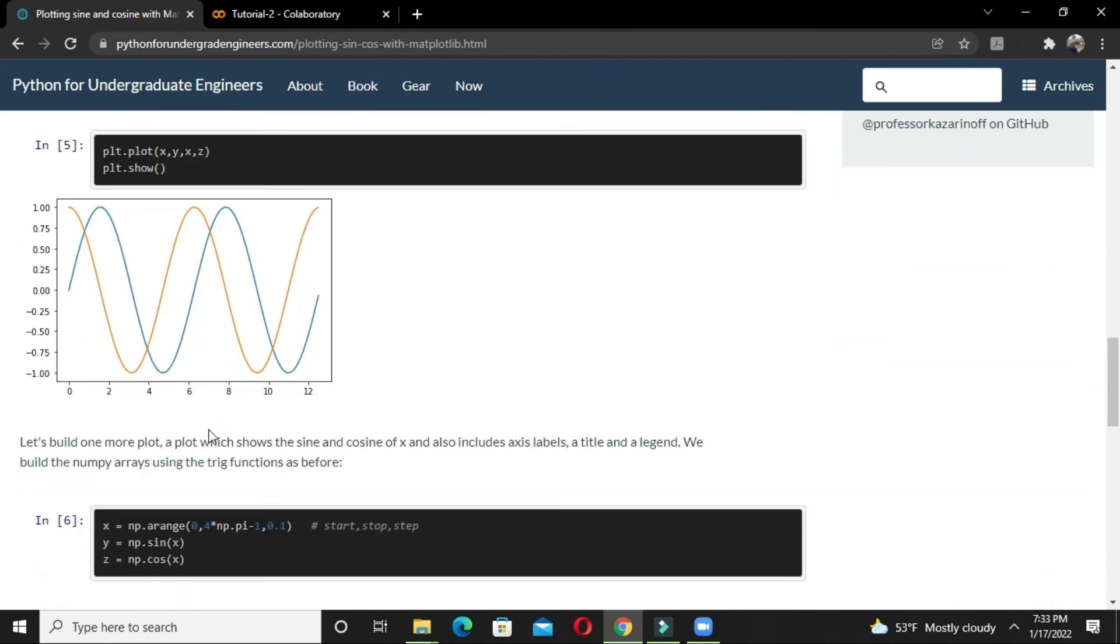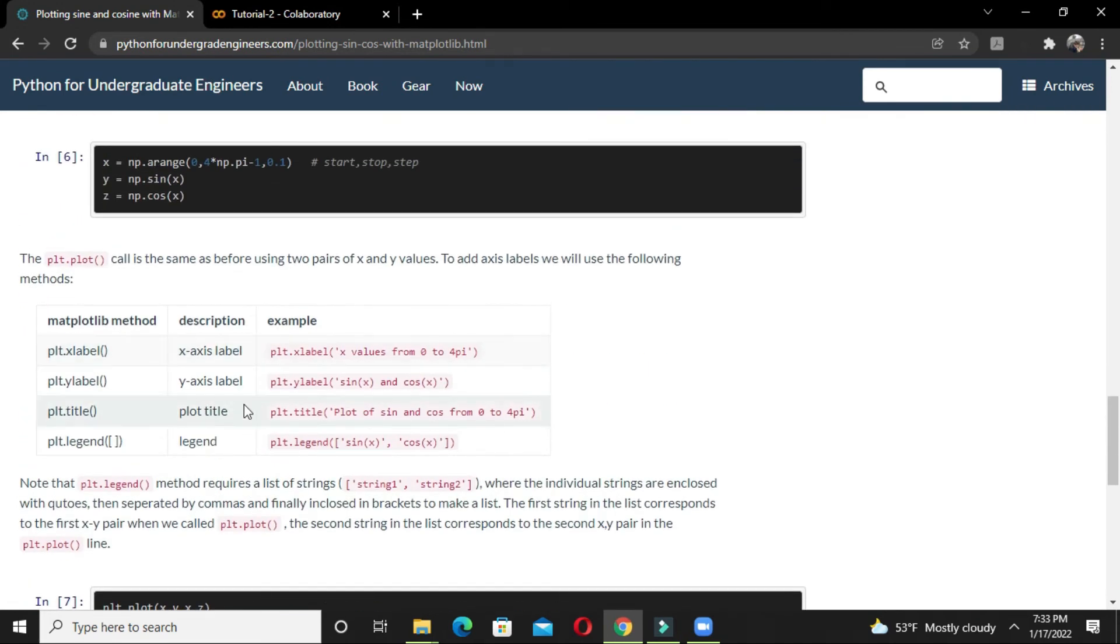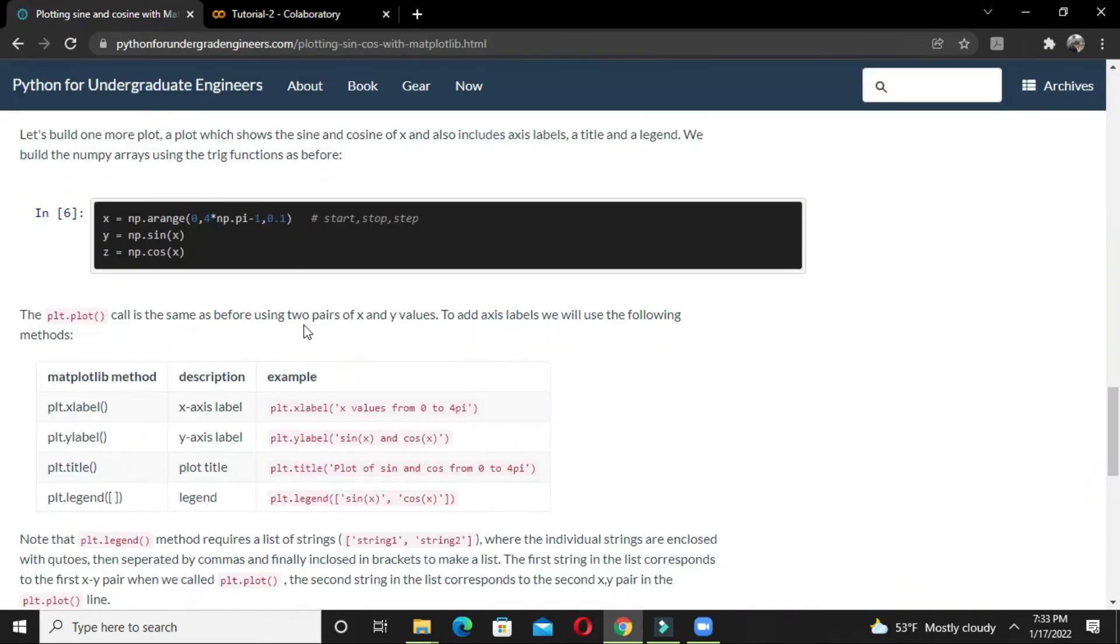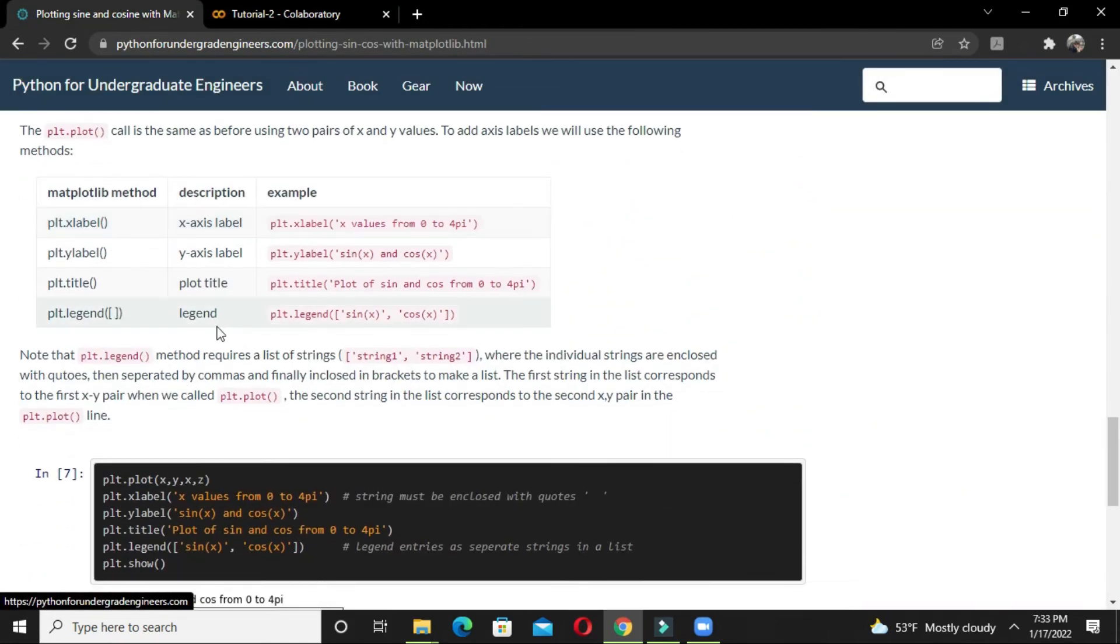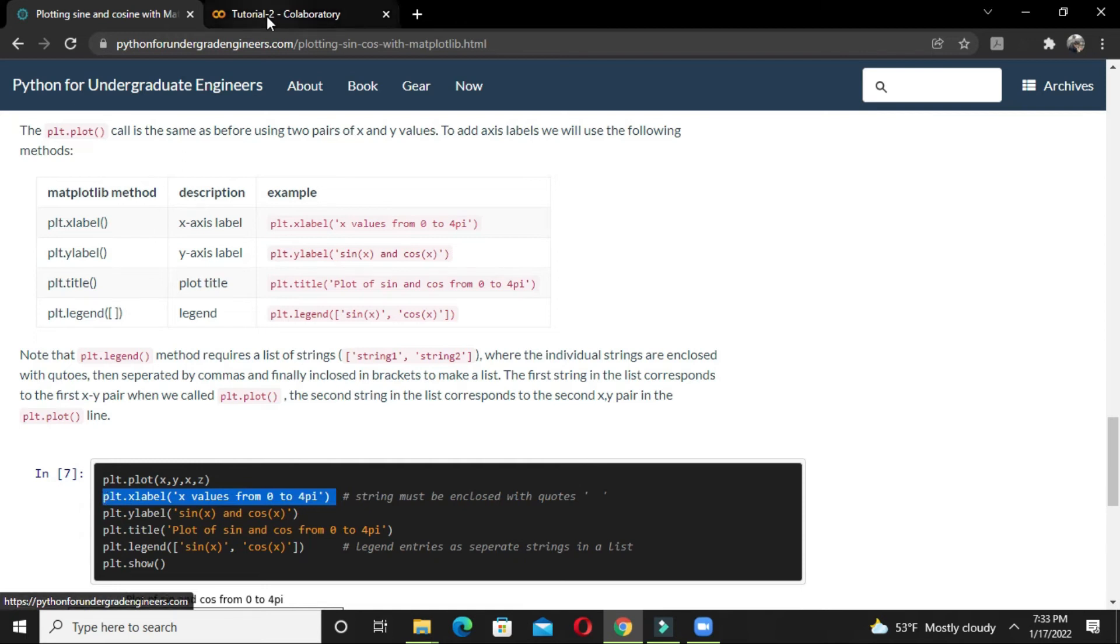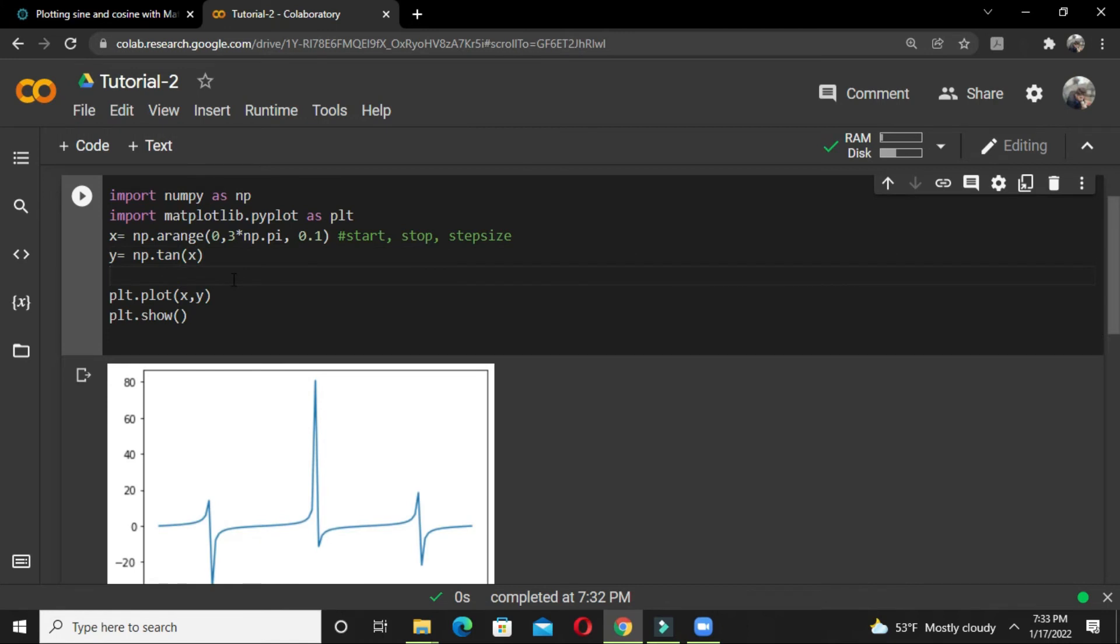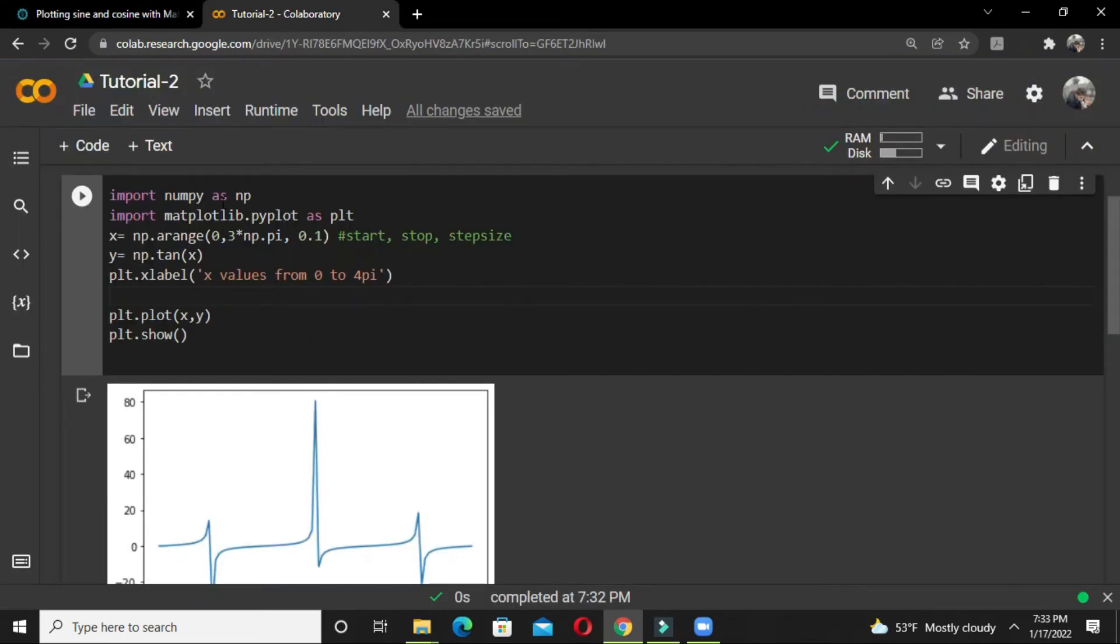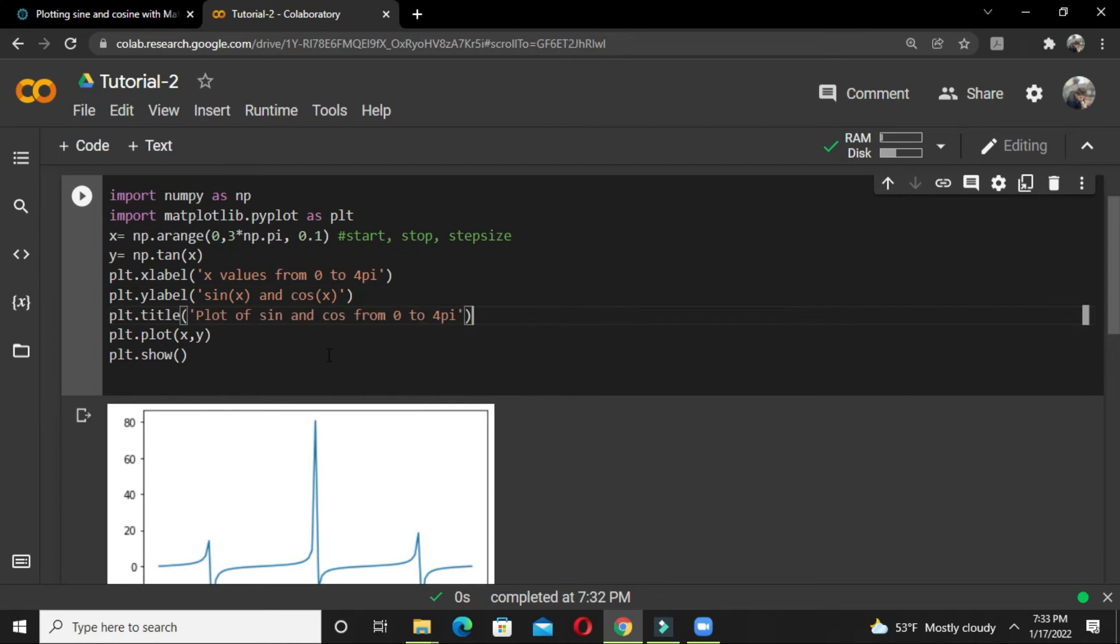Now let's look at how we can add the x label, y label, and title. We can also add a legend. plt.plot is used to plot the values. We just need to add these labels by copying and adding the code.